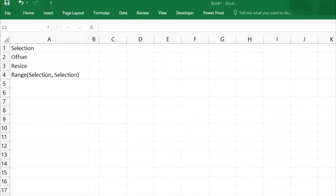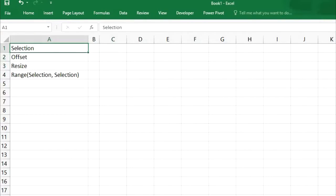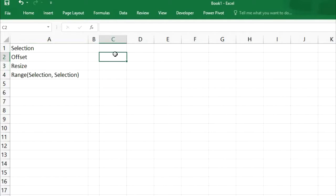Hello friends, I am Paras from Glamming Videos and you are watching Learn VBA without coding skills. In today's video I am going to cover these commands: offset, resize, and range selection. We will work with selections — how we can move selected cells from one range to another range, or resize the selection.